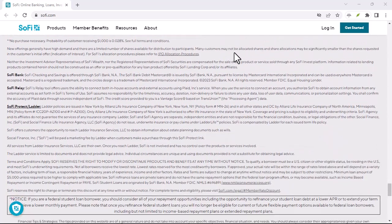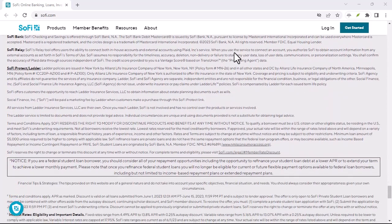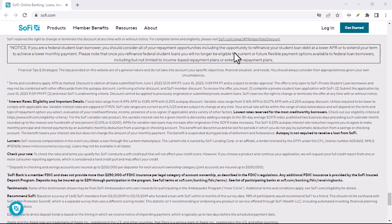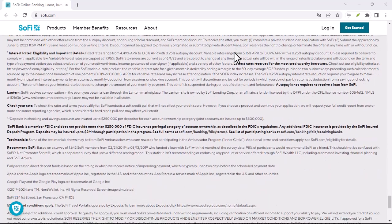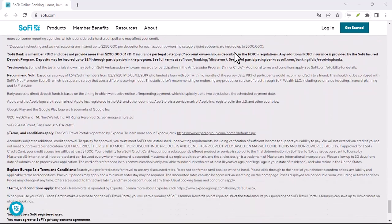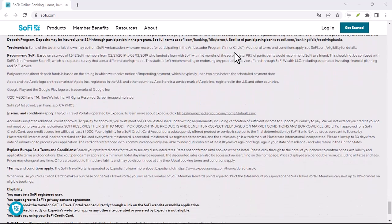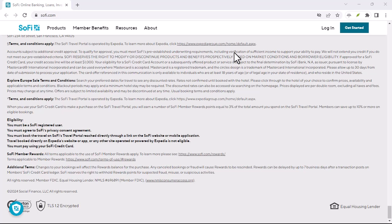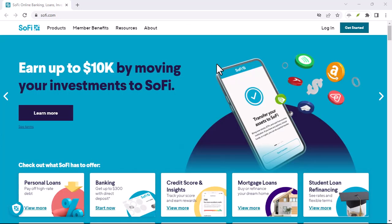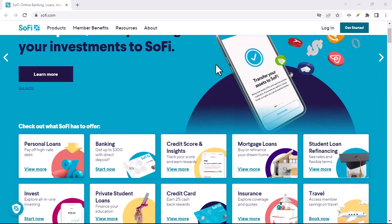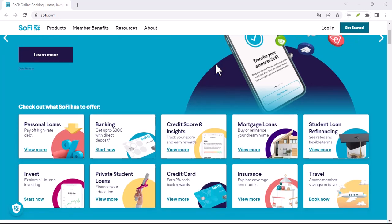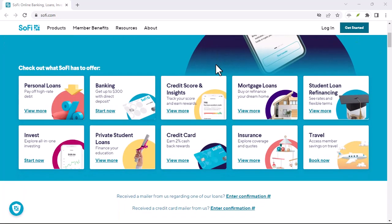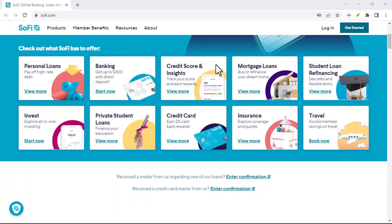Now, the $300 bonus we're after is tied to the checking account. It's essentially a reward for setting up direct deposit with SoFi. Basically, you have your employer or another source channel a portion of your paycheck straight into your SoFi account, instead of your usual bank.